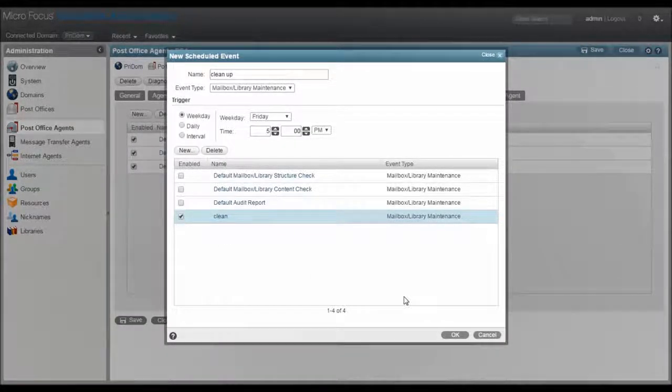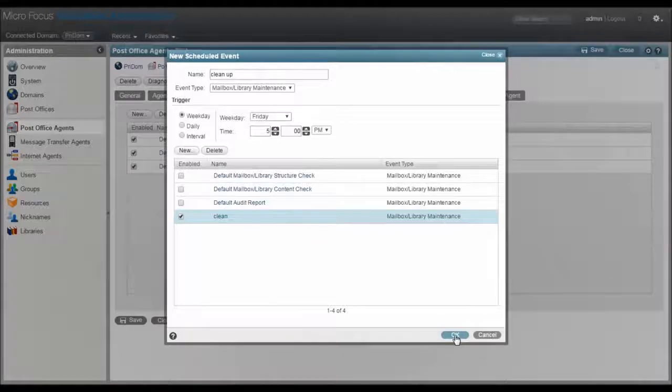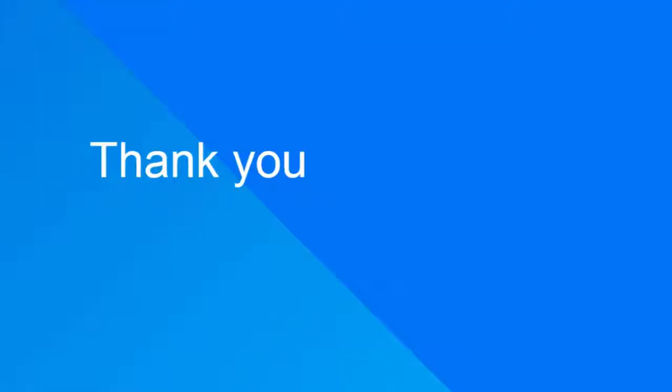As always, check the documentation for more details and check out the other videos we have in this channel. Thank you.